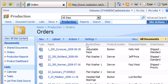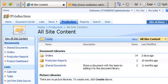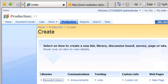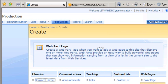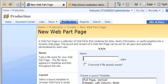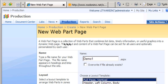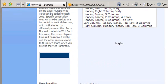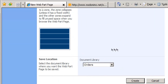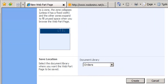So here I am and I'm going to say all site content, and then I will say create. Then here I'm going to select a web part page, and we're going to call this one Demo1. We're just going to use a full page vertical simple web part, and we're going to save it to the document library Orders. So I hit create.